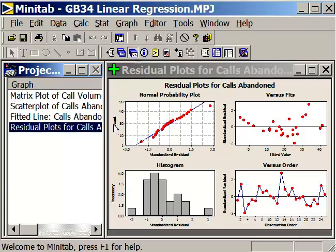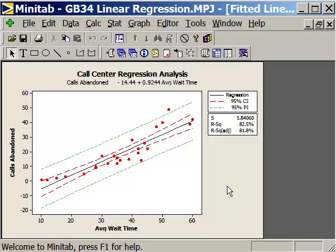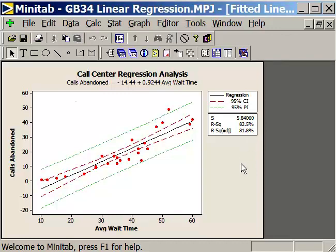Now let's take a look at the fitted line plot. The dotted red lines are the 95% confidence interval about the regression line. The dotted green lines are the 95% confidence interval for the prediction. Here's our regression equation: calls abandoned equals minus 14.44 plus 9.924 times average wait time. It has an R-squared value of 82.5%, meaning that 82.5% of all the variability we see in the calls abandonment rate is predicted by changes in the average wait time — that's a pretty strong relationship.